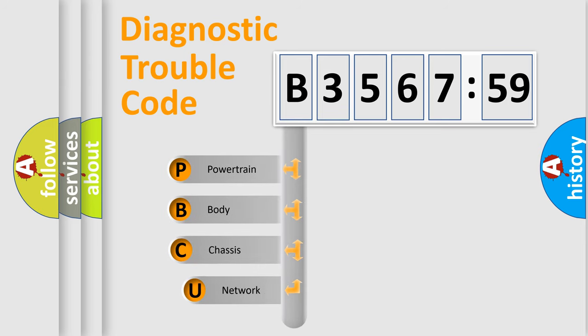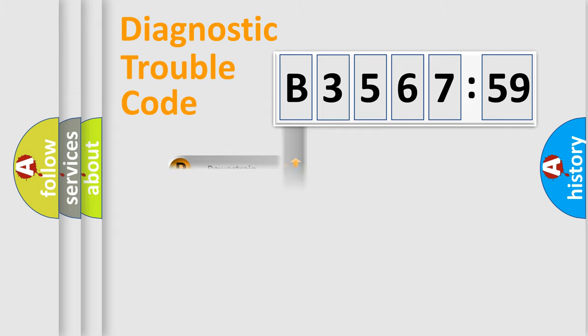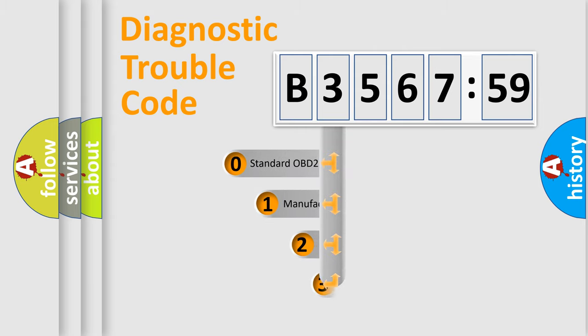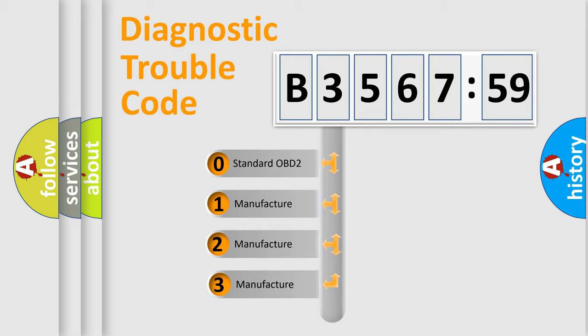First, let's look at the history of diagnostic fault code composition according to the OBD2 protocol, which is unified for all automakers since 2000. We divide the electric system of automobiles into four basic units: Powertrain, Body, Chassis, and Network. This distribution is defined in the first character code.